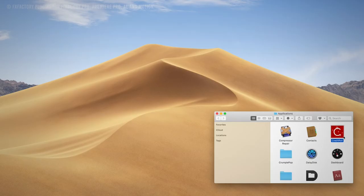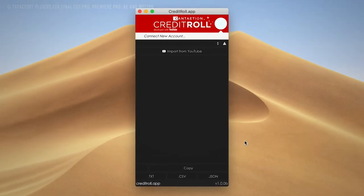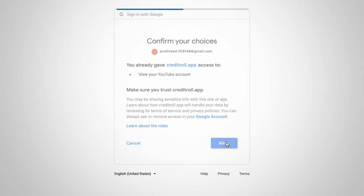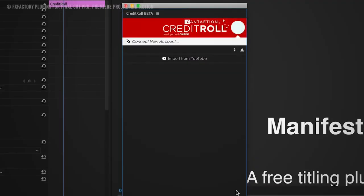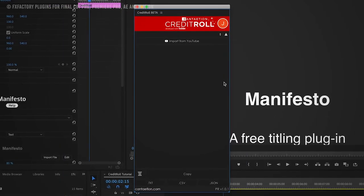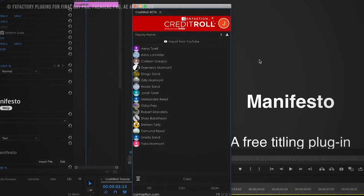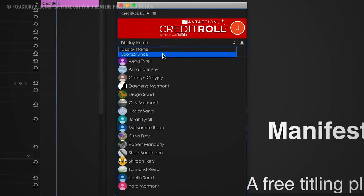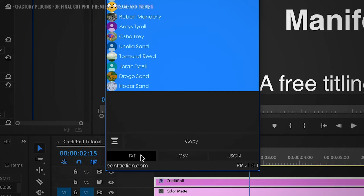Wait for the download to finish, install the app, and then once installed, you can open the app and log into your Google email. From your Google email, you will be automatically logged into your YouTube channel. Now that you have the app logged into your YouTube channel, the credit roll app should show you all of your members inside your channel. You can either use a copy button, which can be found underneath your members, or if you want to be more organized, you can convert them to .txt, .csv, or .json.